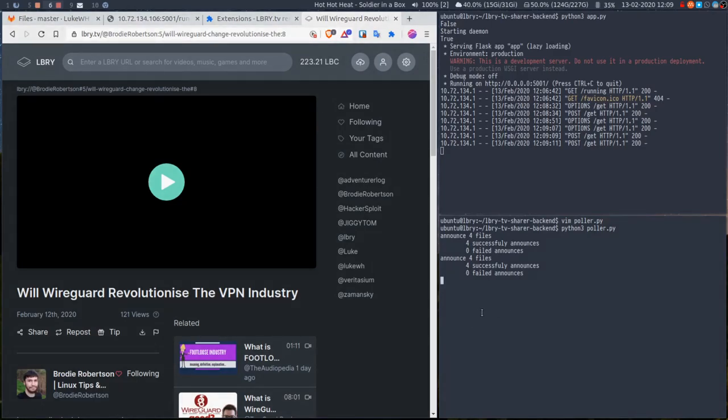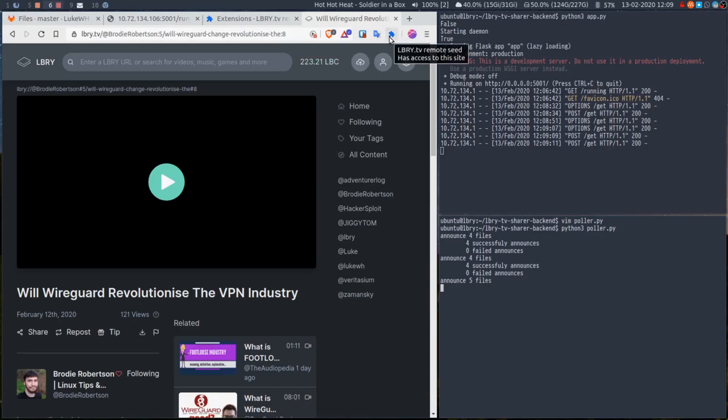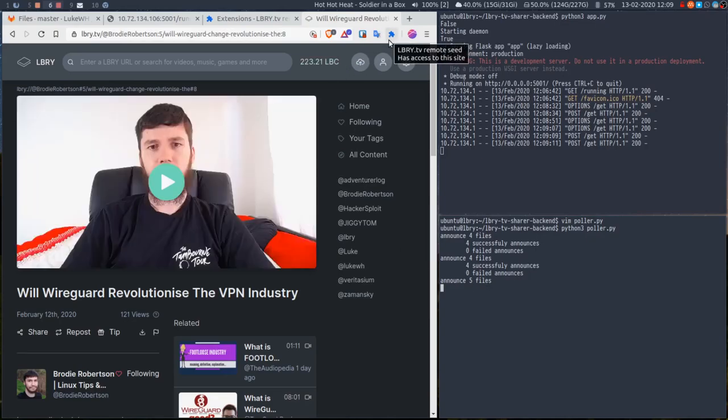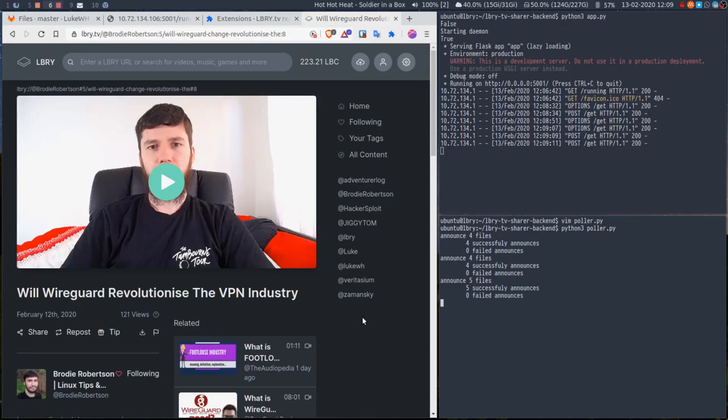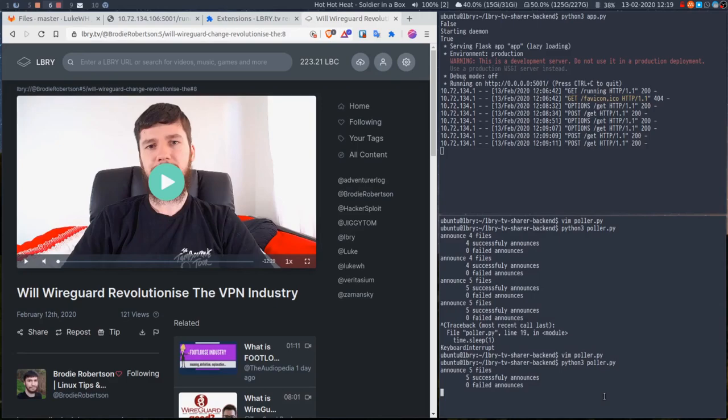The beauty of this is that on my desktop and my two laptops, all I need to do is install this extension. There we go, announce five files. All I need to do is install this extension and it should automatically download any content I watch from anywhere. I'm not sure, I don't think Brave has extensions on mobile. I'll check that, and I also need to check Firefox extensions.